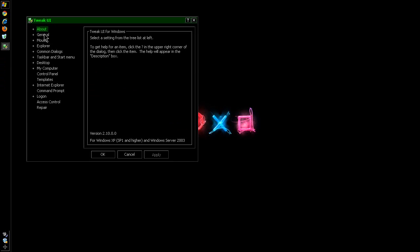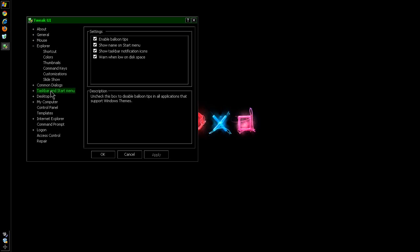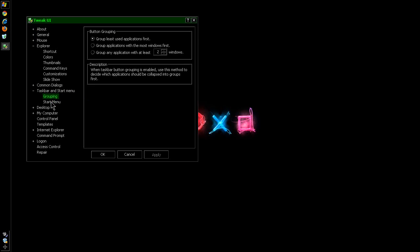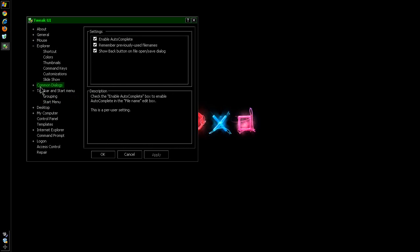Be a little careful when you go through this, because there is no undo for this stuff. You can go into Taskbar and Start Menu, and from there you can turn on and off a whole bunch of different settings.